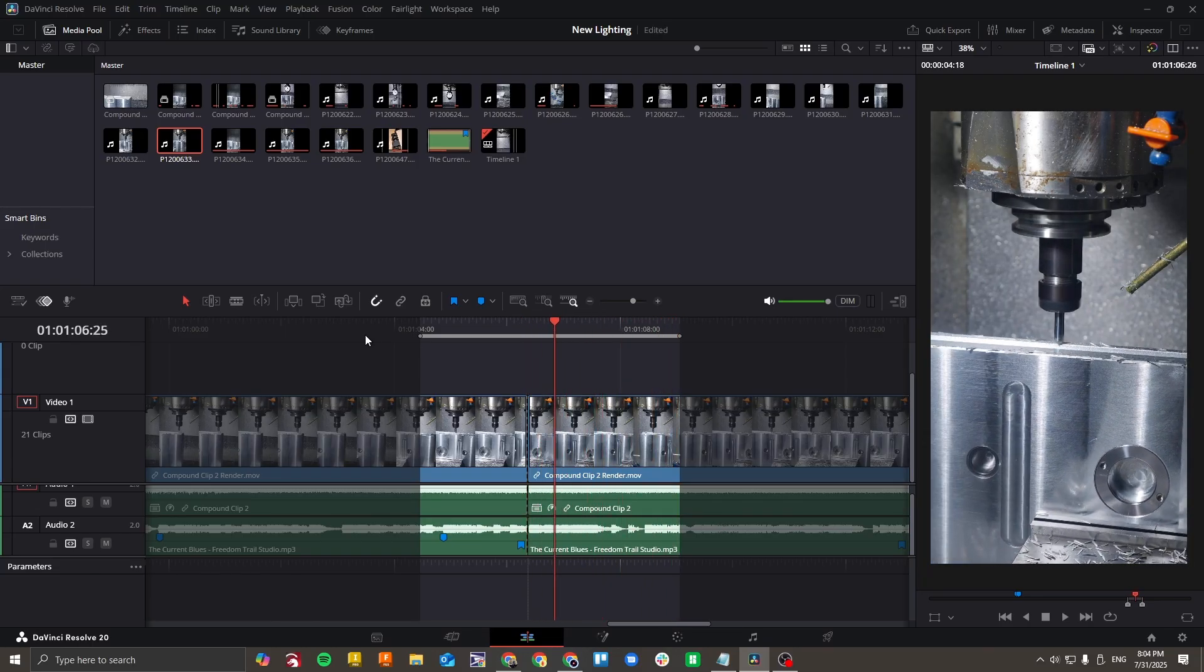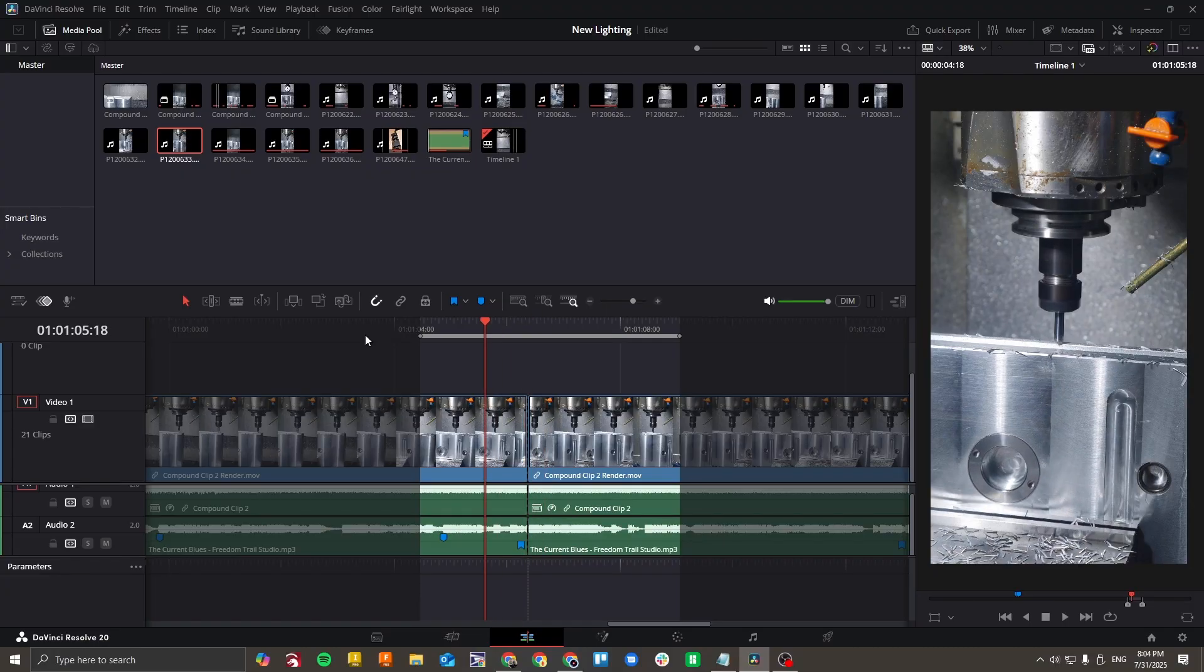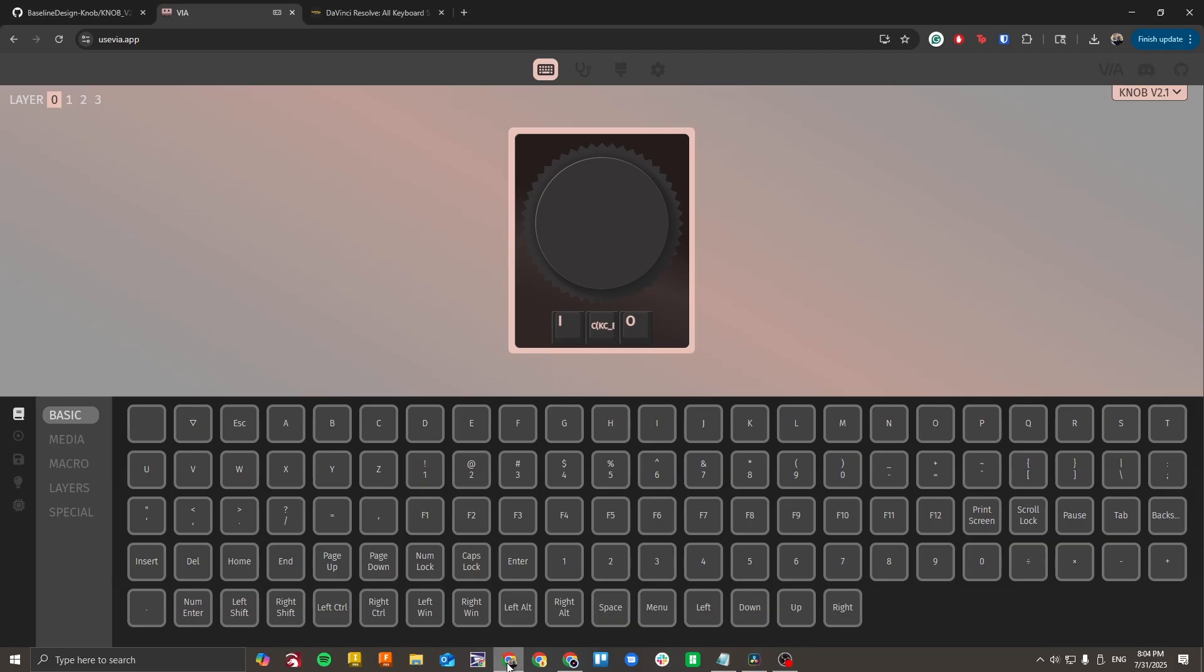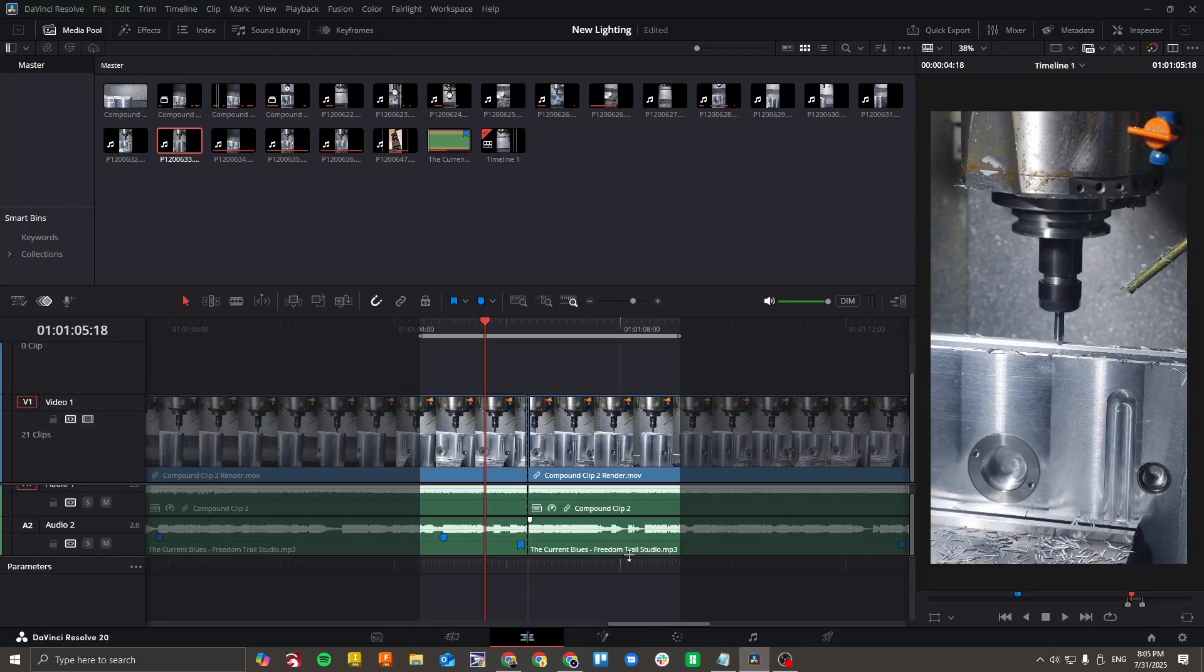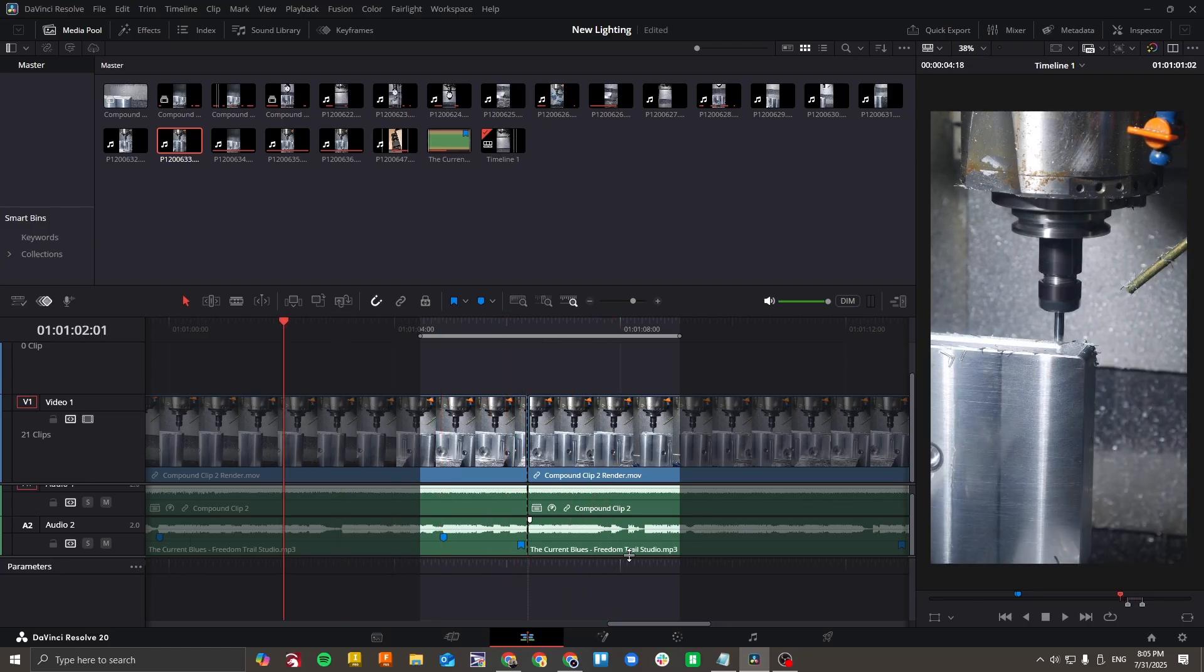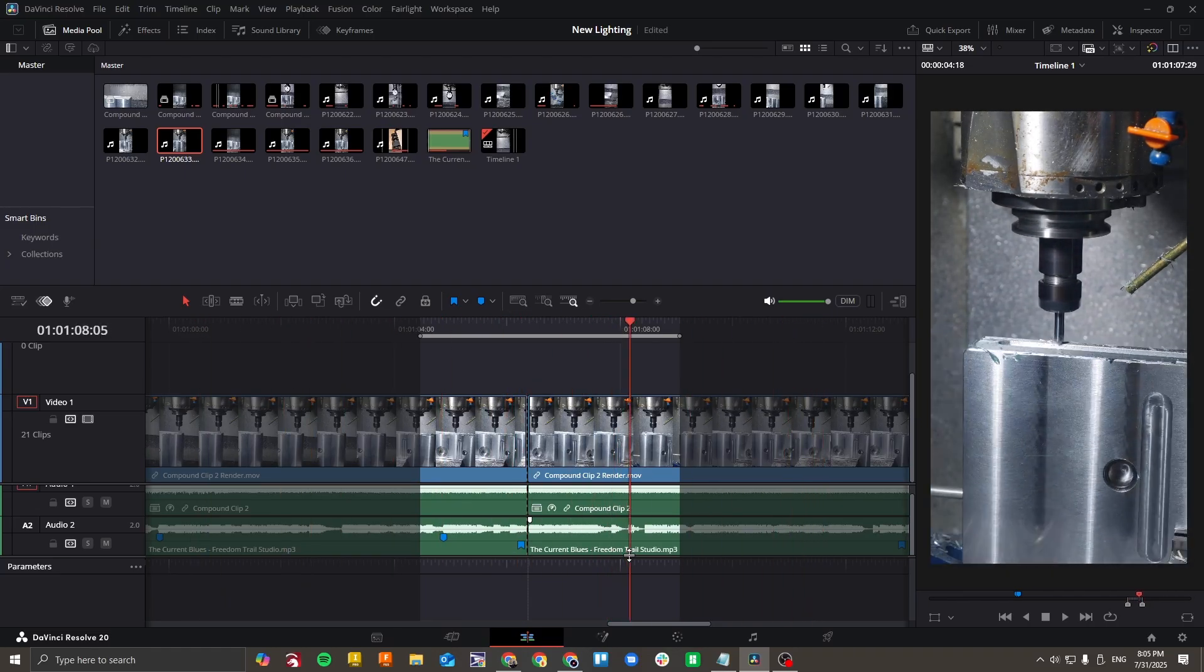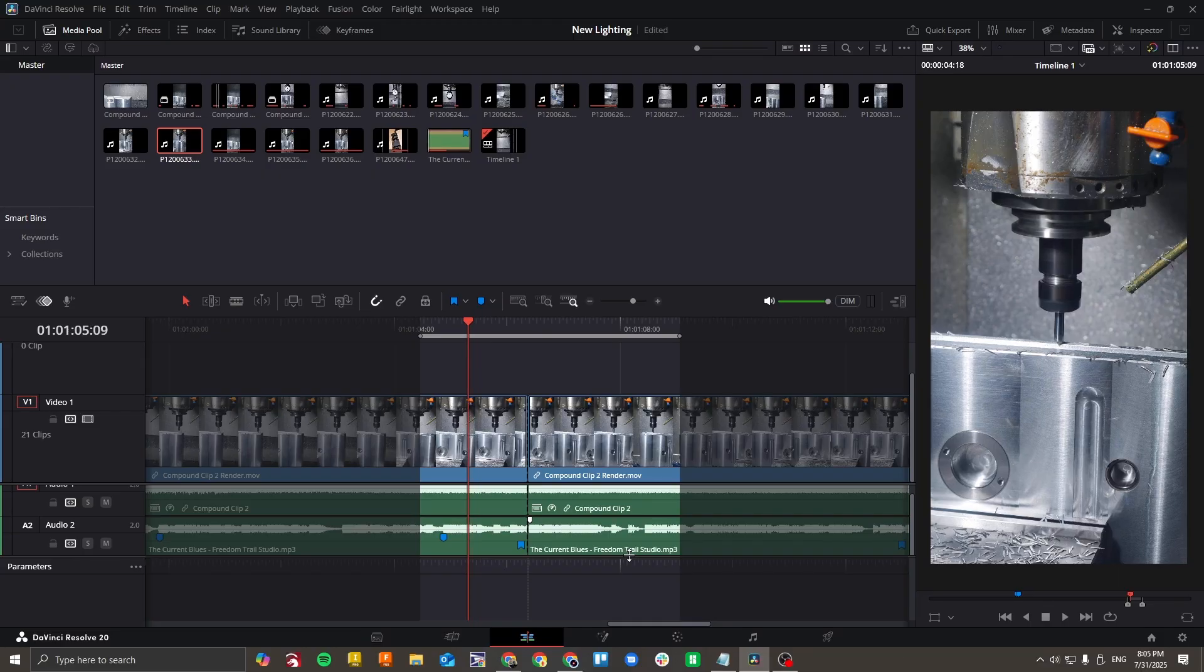Now, the scrolling is a little bit slow. So I'm going to go back to VIA and if I go to my knob customization options, I can change the encoder sensitivity here to change how fast that scrolls. If I go to the left here, it should scroll a lot faster. So now if I scroll, it moves much further per one rotation of the knob. Now if you lower this sensitivity too much, it can cause problems by overwhelming your computer with keystrokes. So keep that in mind.